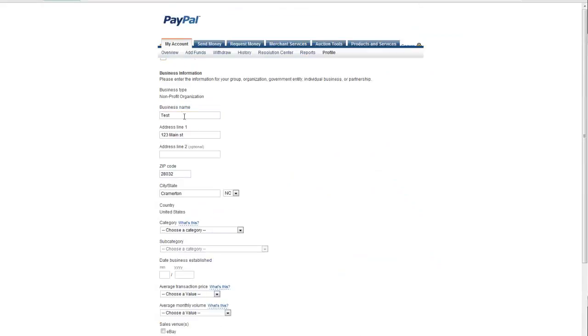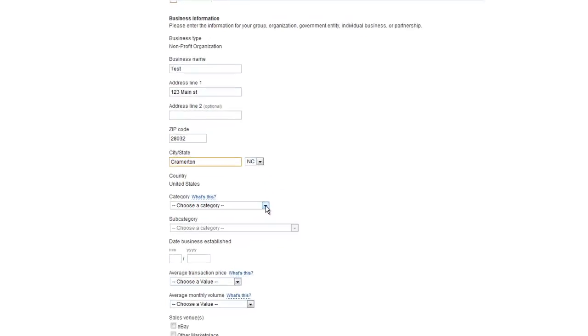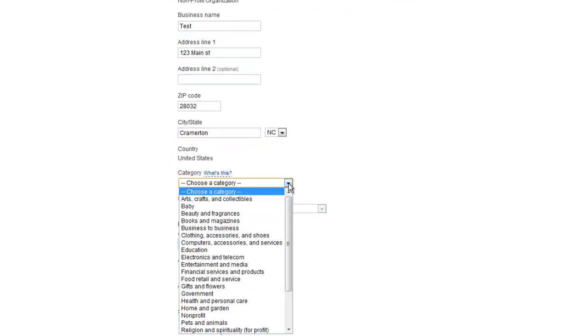Once there, you simply enter your business name, your non-profit's name. You can enter in your address and information.